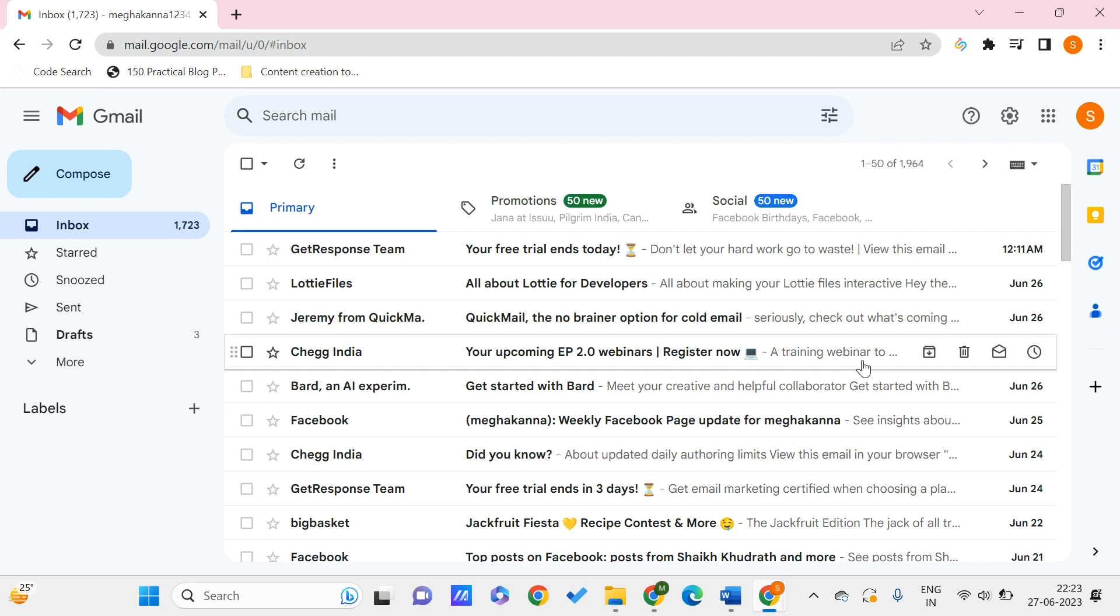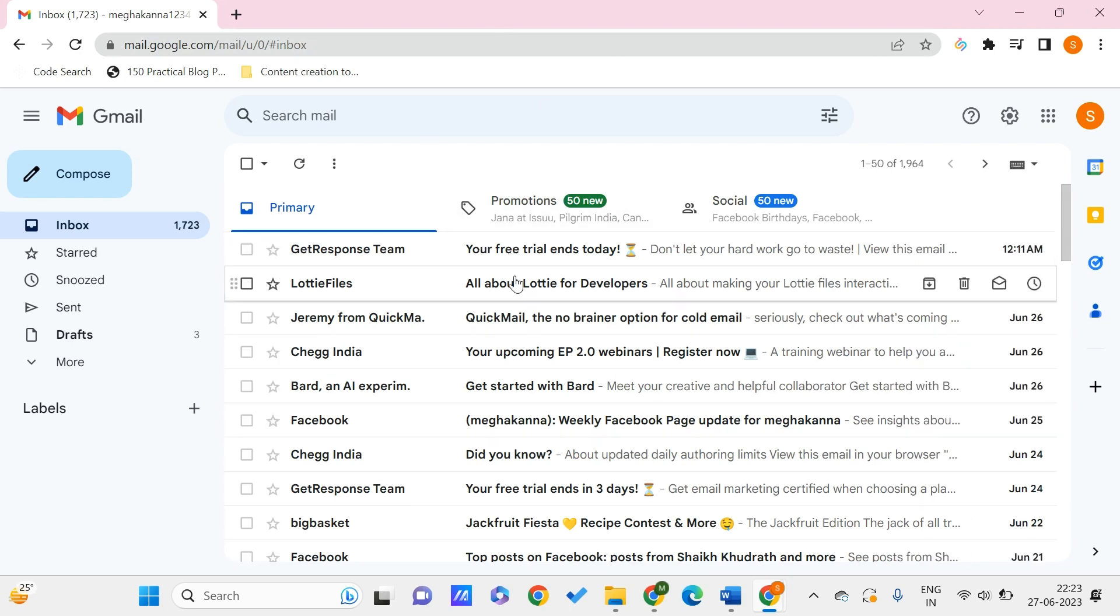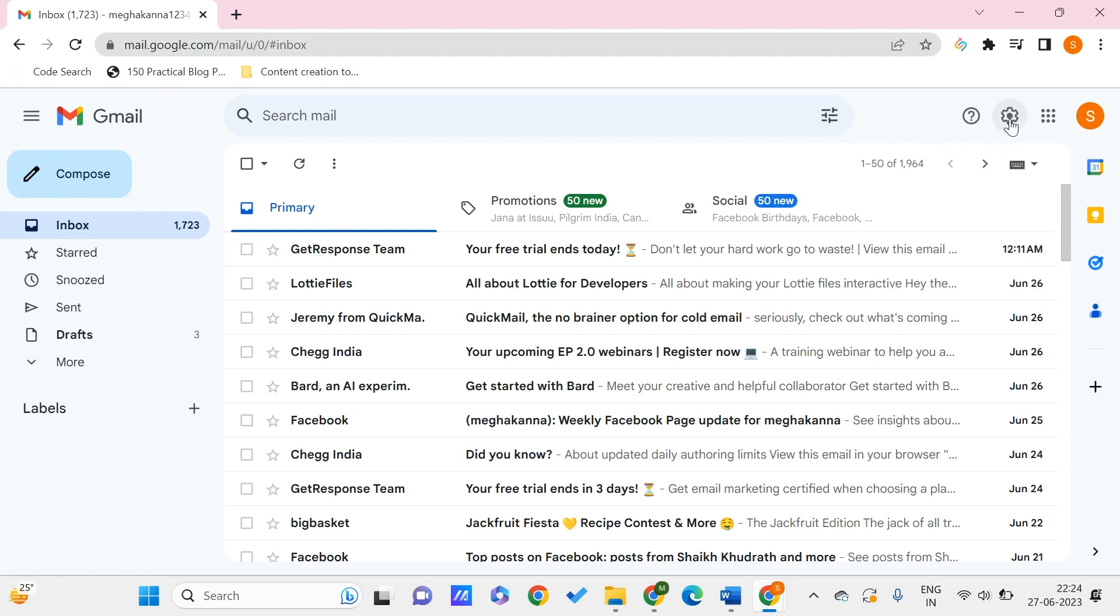First we need to log into your Gmail account. I have logged into mine. Here I have a few mails and all these are available for us in online mode.